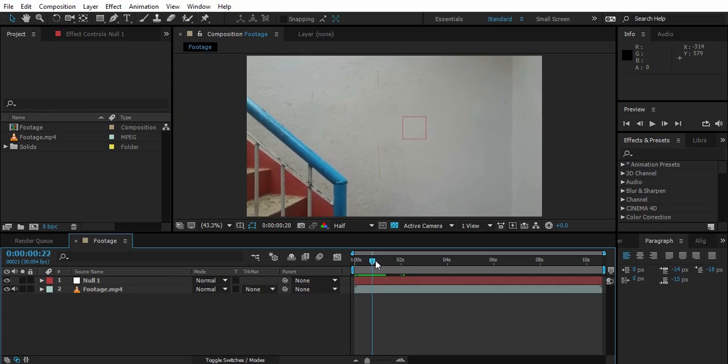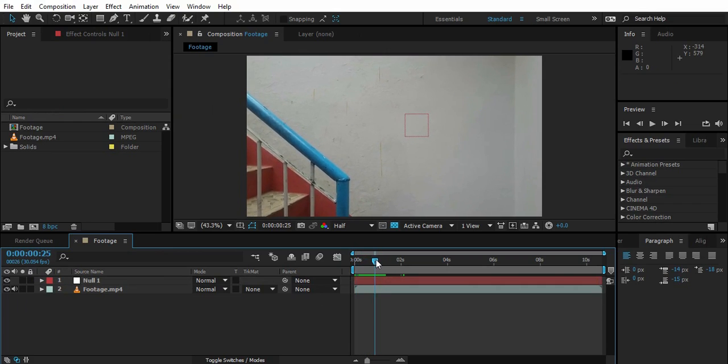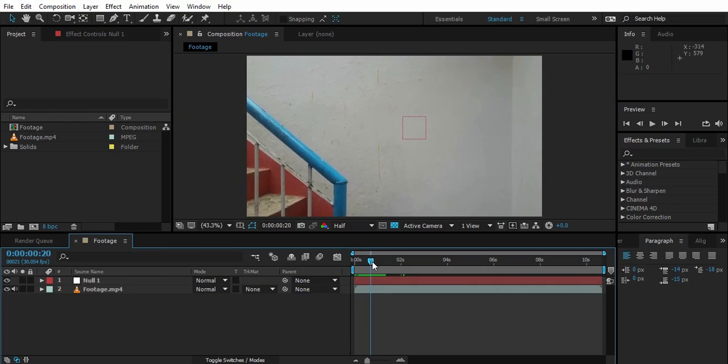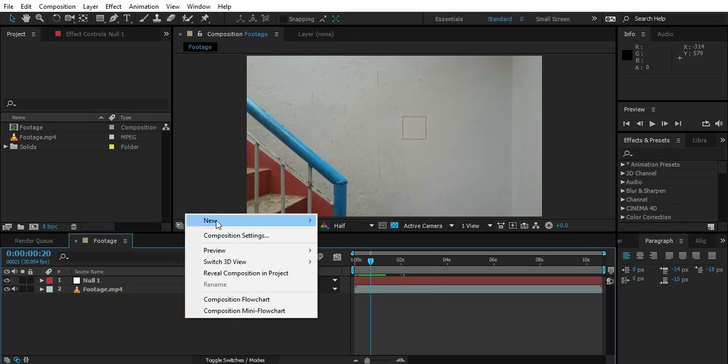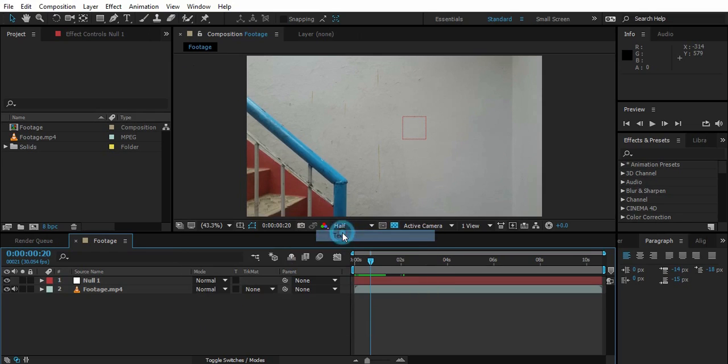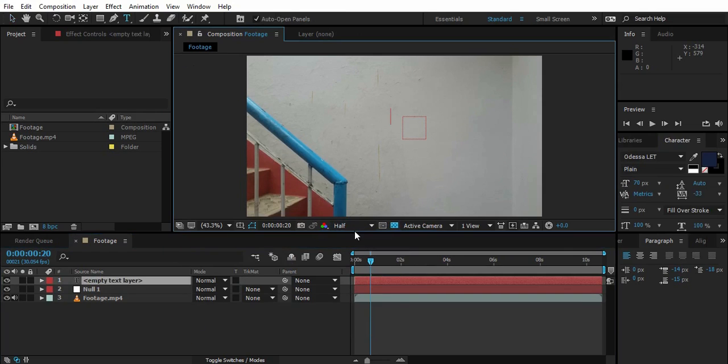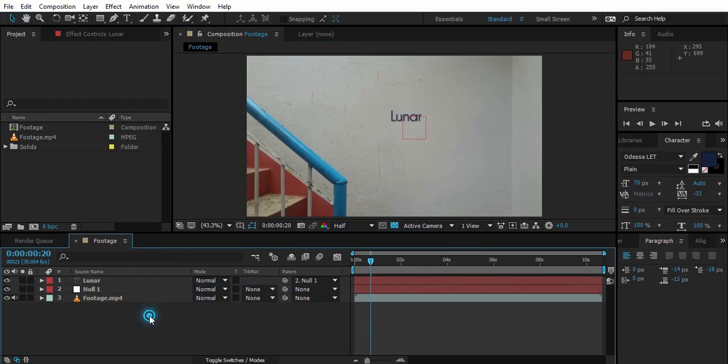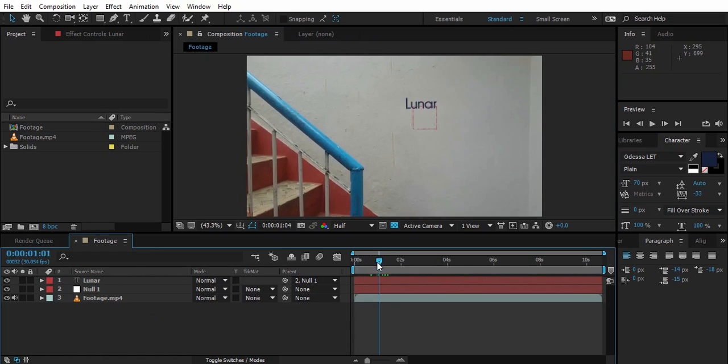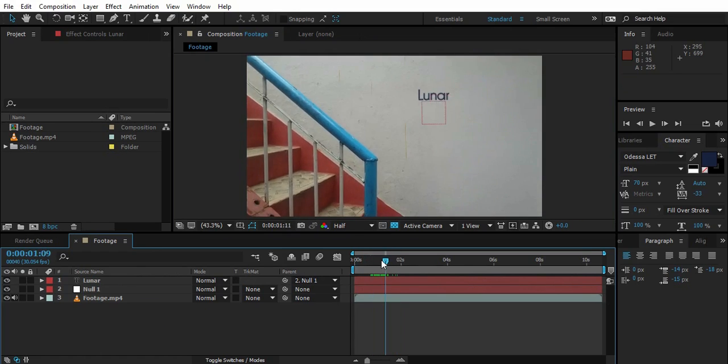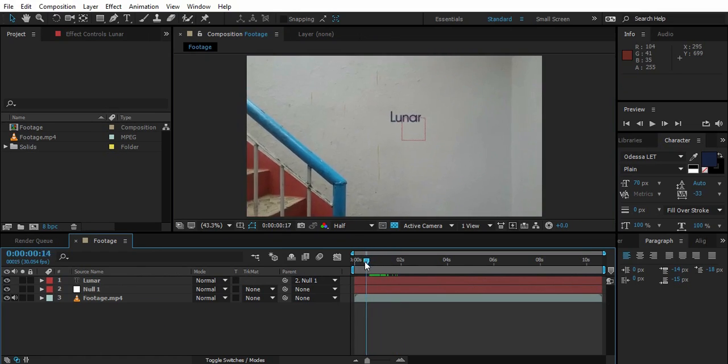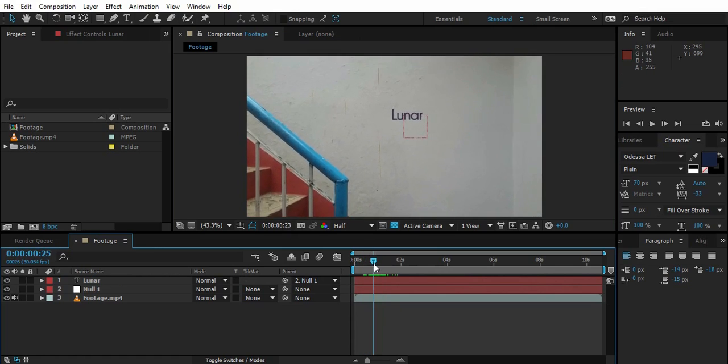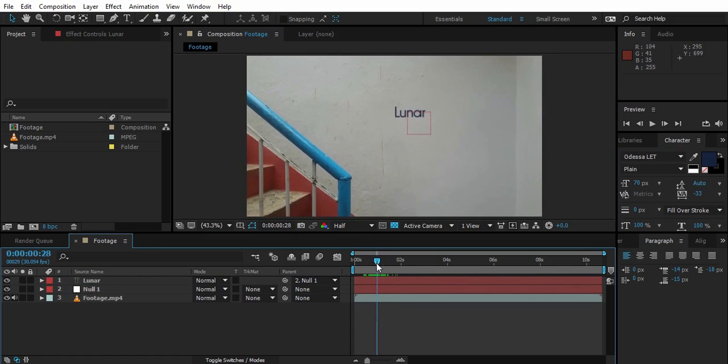Now if I just grab some text like this and parent it to the null, look - the text perfectly sticks to the wall. That's how simple it is.